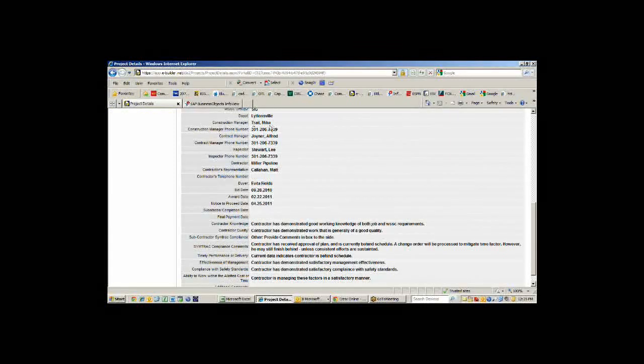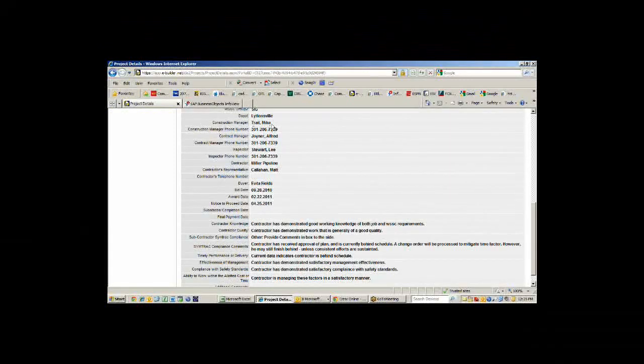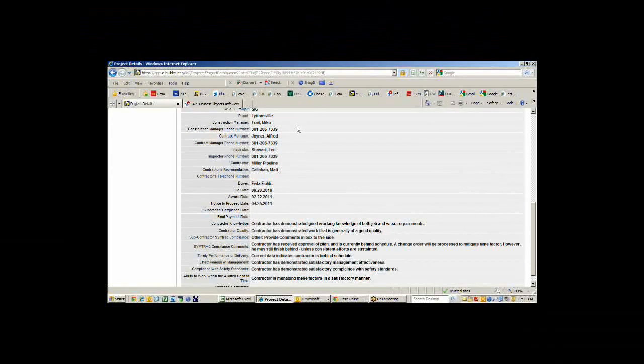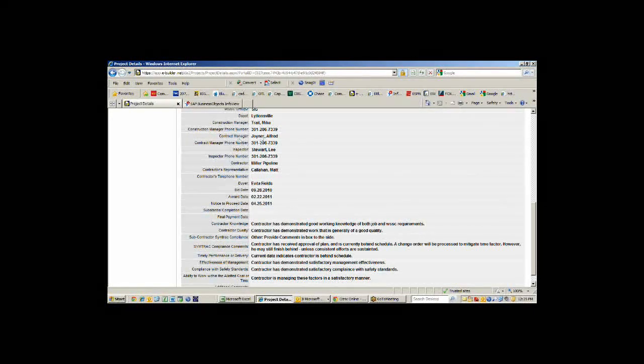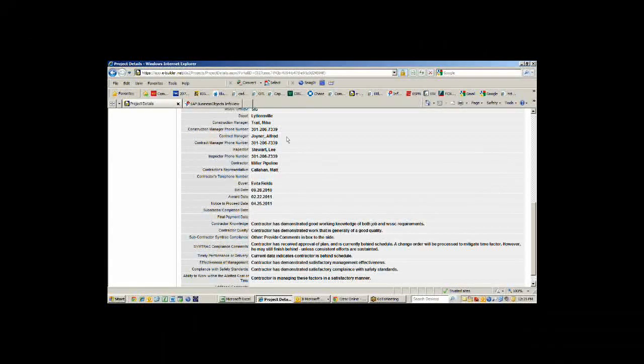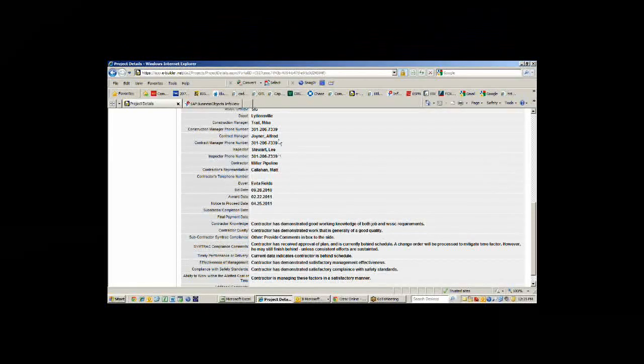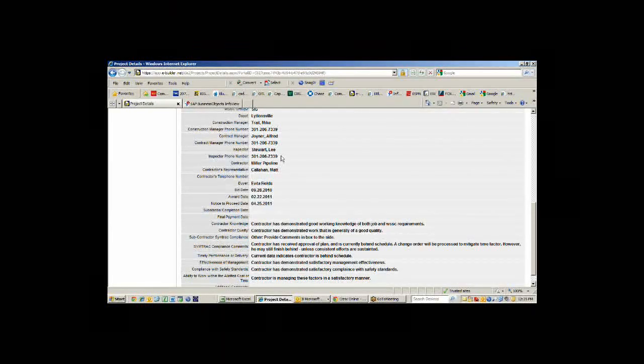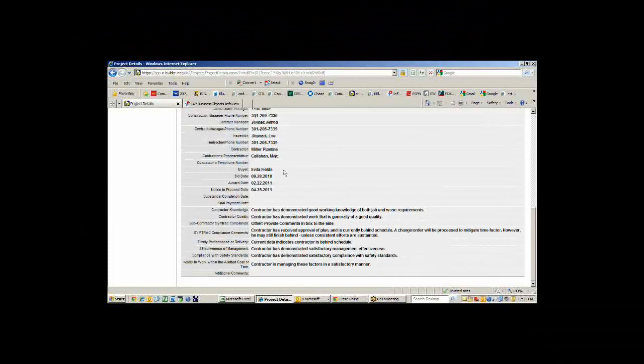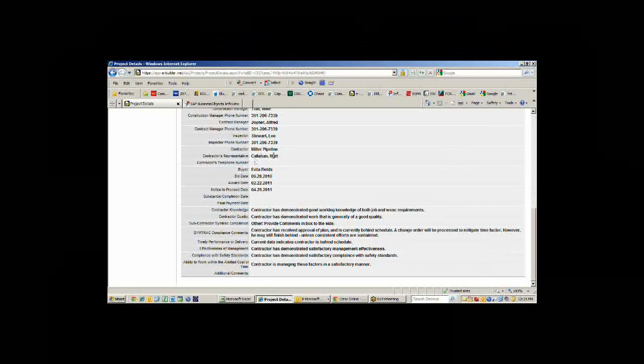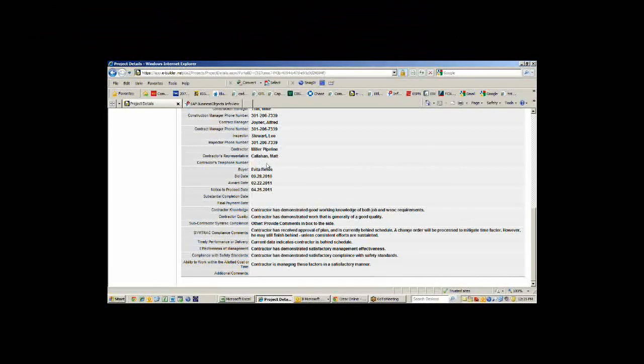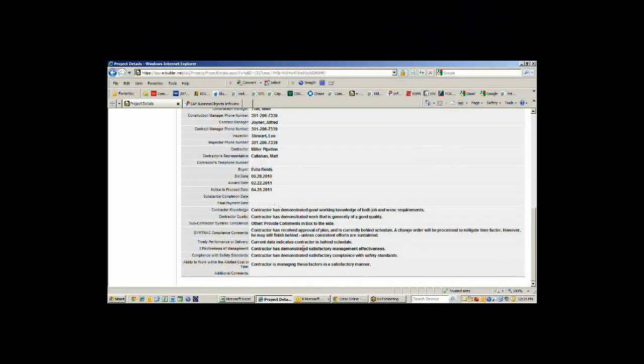We have to track internally our small and local minority business enterprise goals, the percentages being met. This is the Littonsville Depot, so we have the construction manager Mike Trail who runs that depot. The contract manager for this job is Alfred Joyner, and the inspector is Stuart Lee. The contractor is Miller Pipeline and the contractor's rep is Matt Callahan.